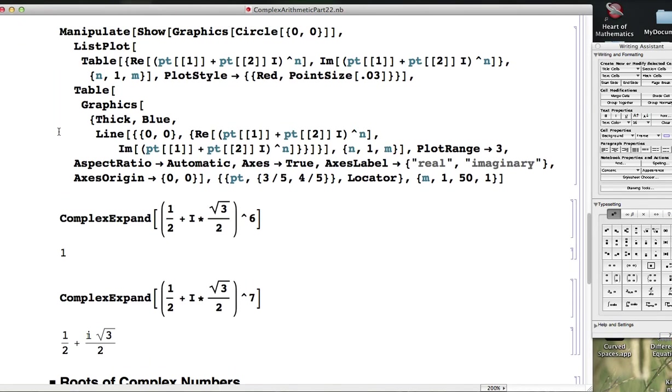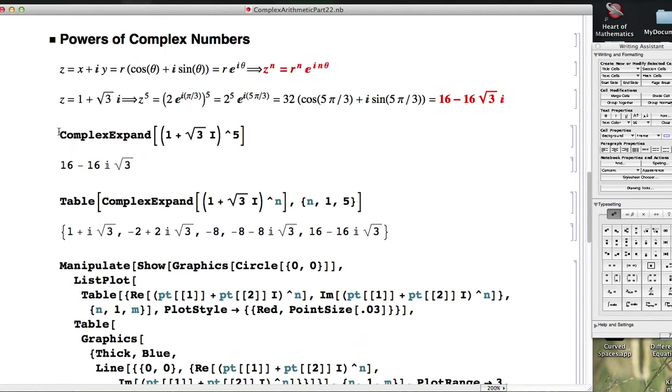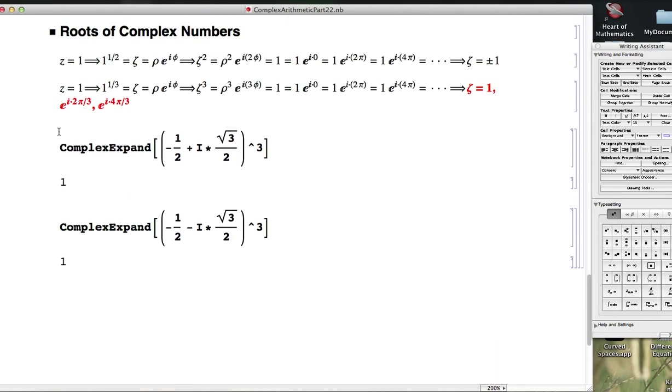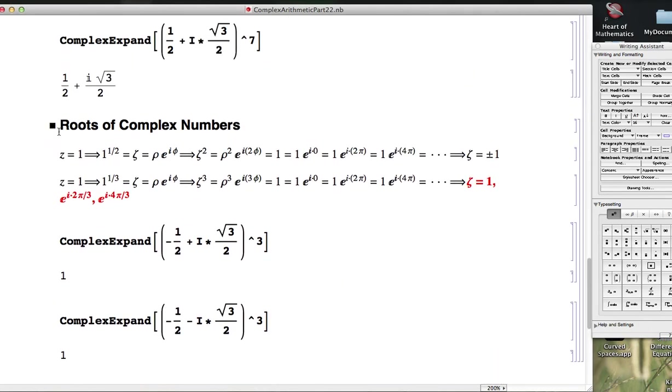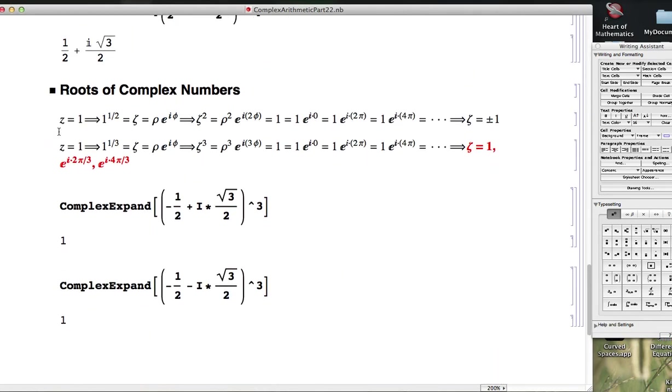In the last video we saw that when we think about roots of a complex number like the complex number of 1, which is of course also real, we get more than one answer.